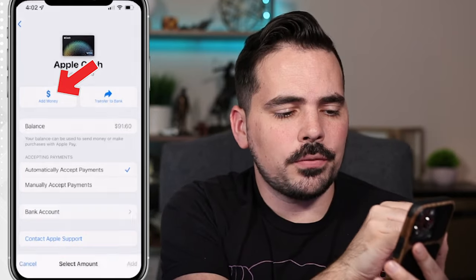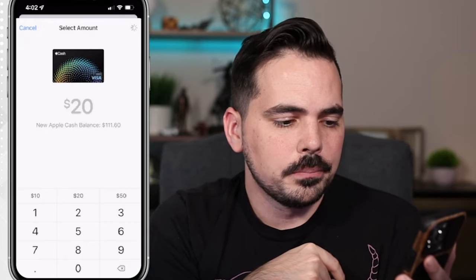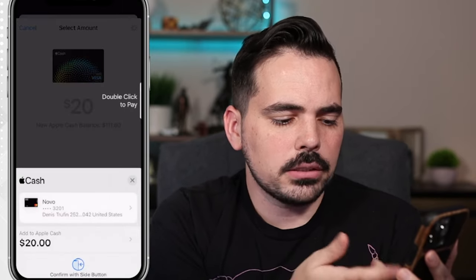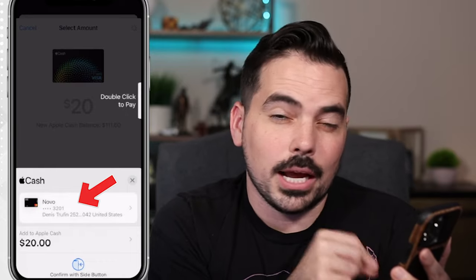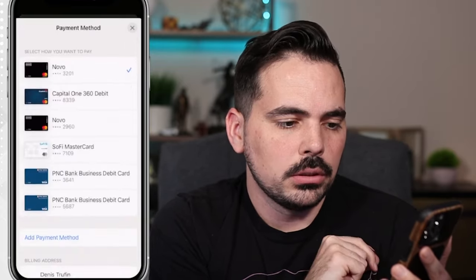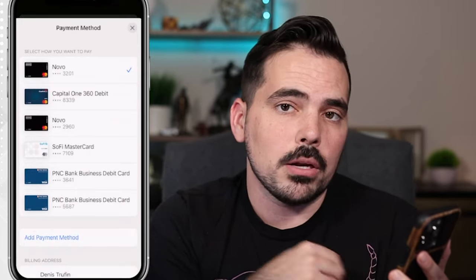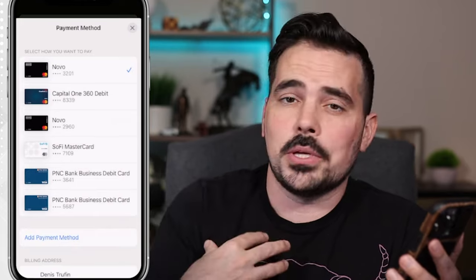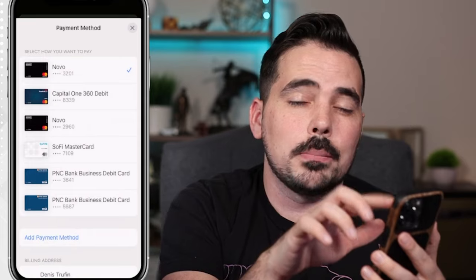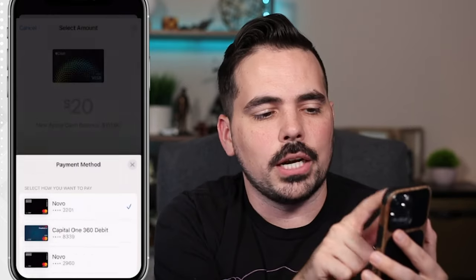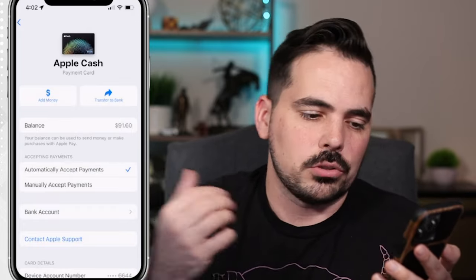Now if we wanted to add money, it's fairly similar. We go in here, add how much we want — let's say $20 — and click Add. It's going to ask which bank we want to choose from. Right now it's on a certain bank account I don't want to utilize, so if I click that option, it shows me the different banks I can choose from. I can also add another payment method if I wanted to pull from a different bank account. As of right now, I'm not going to transfer more money into this account, so we'll just go ahead and cancel that.